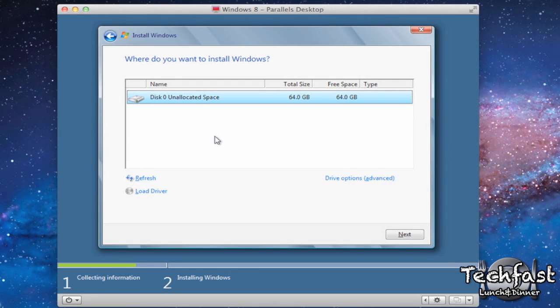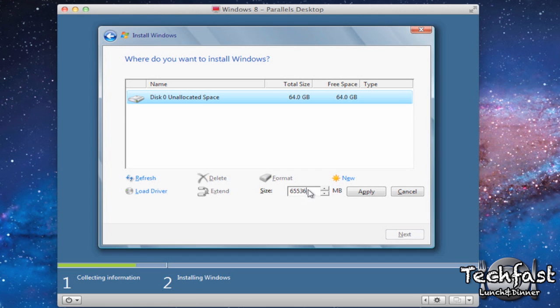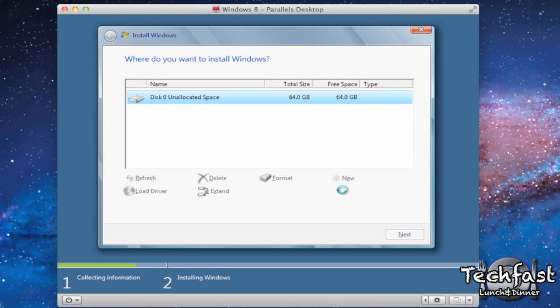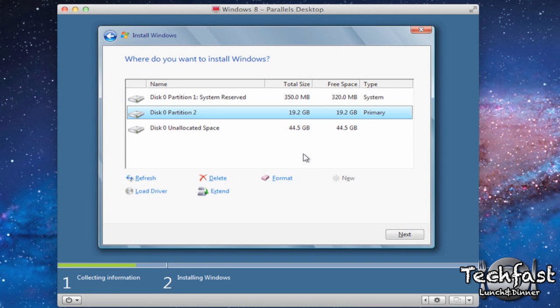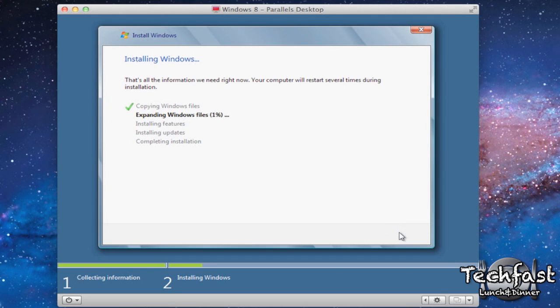And right here by default it's going to set up a 64 gigabyte partition. I don't want it to be that big. So what I'm going to do is go to Drive Options Advanced and then go to New and then go 20,000. We'll go 20,000 megabytes which is going to be 20 gigs. Apply. Okay. And then it's going to give us that new partition right here. So let's make sure that's selected. We're going to go to Next.